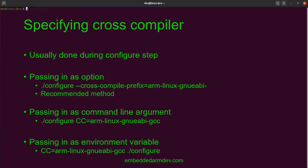If that option doesn't exist, you can pass it in as a command line argument — in this case it's going to be an environment variable that gets passed into configure. You can tell it's a command line argument because it comes after the configure command. This will only work if the configure script is looking for it. I've had some experiences where I tried to specify it this way and the configure script threw an error saying the environment variable wasn't defined, so again you'll need to look at the documentation.